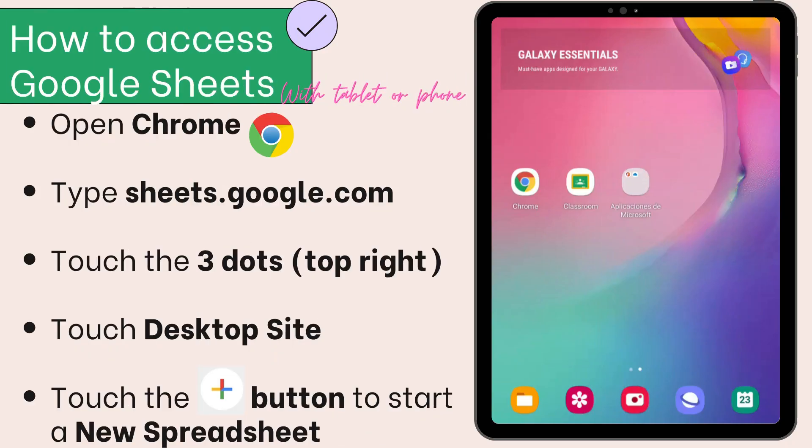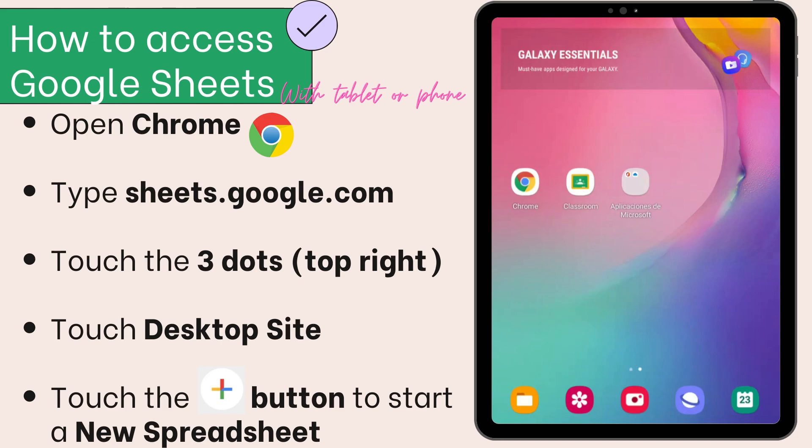Okay students, today we're going to start learning about Google Sheets. How do you open Google Sheets with your tablet? Simply touch Google Chrome.